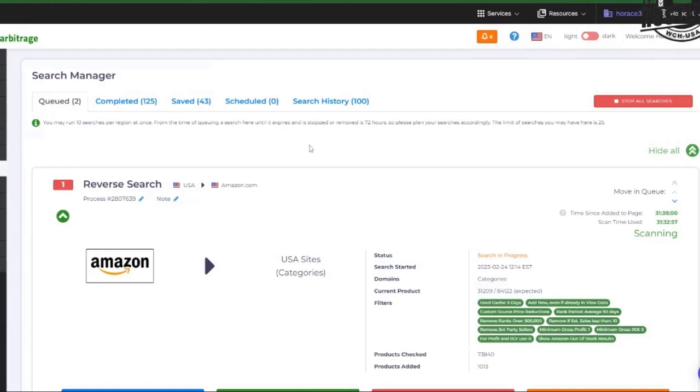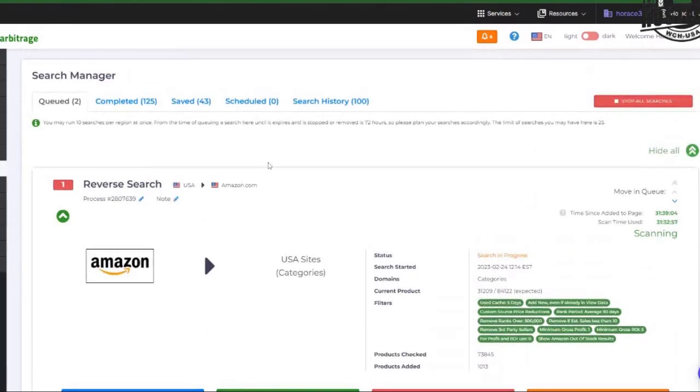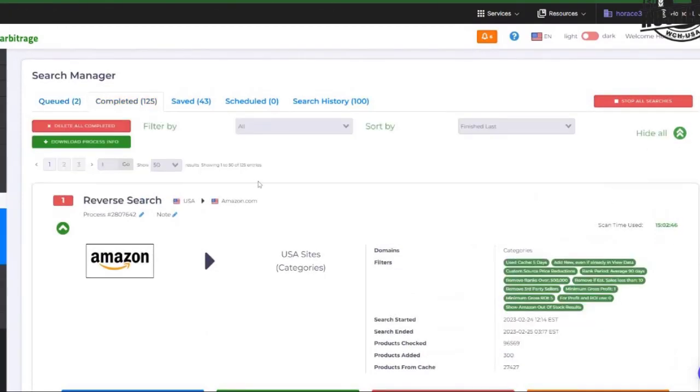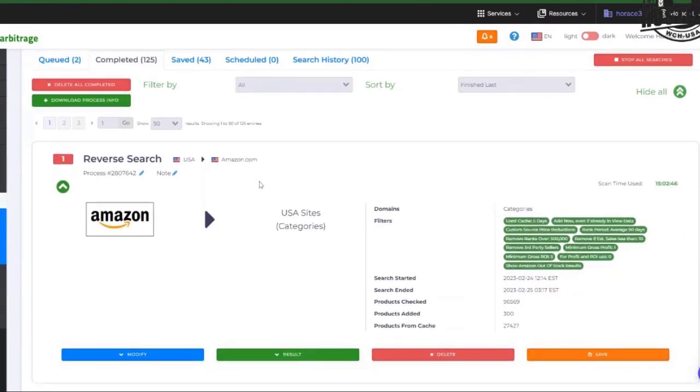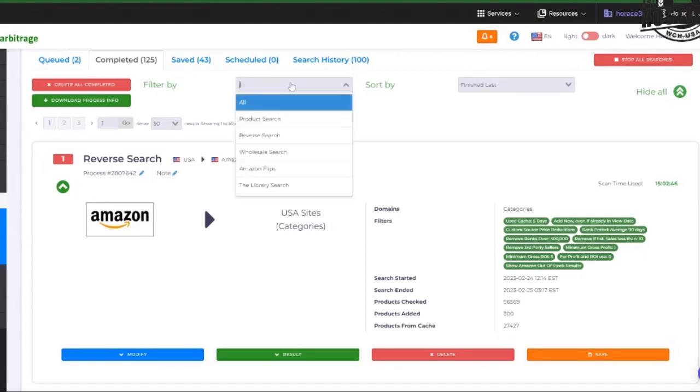So this is what it looks like when you go into your search manager. Here's where you can look at the searches that you have currently running, searches that have been completed. And with a reverse search, a lot of times you don't know what the search was, what category was it? Sometimes it's going to be obvious once you start looking in the results. Sometimes it's not.